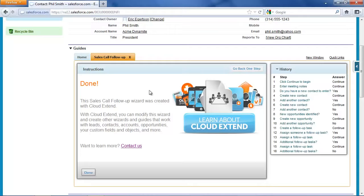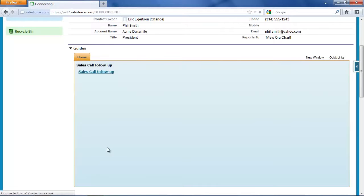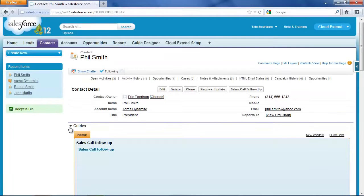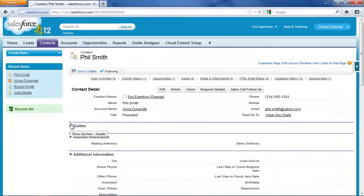On this screen I could click to get more information about Cloud Extend and see how this wizard was built, but I'm going to now finish the wizard and then show you what we've got as a result.